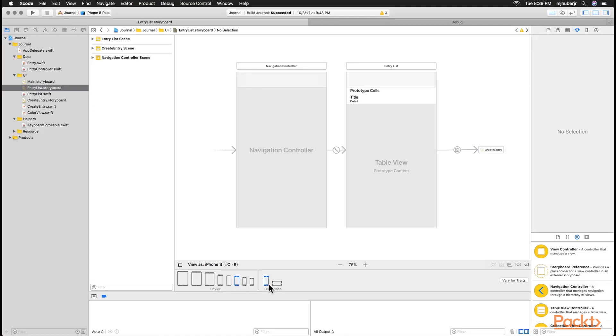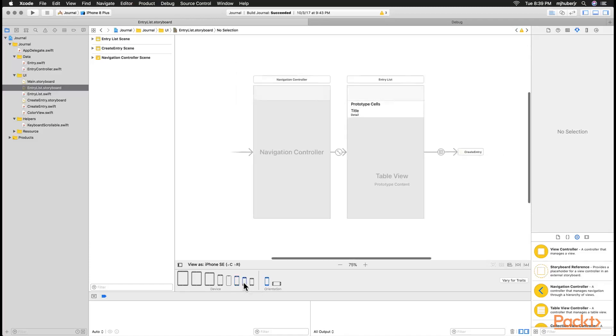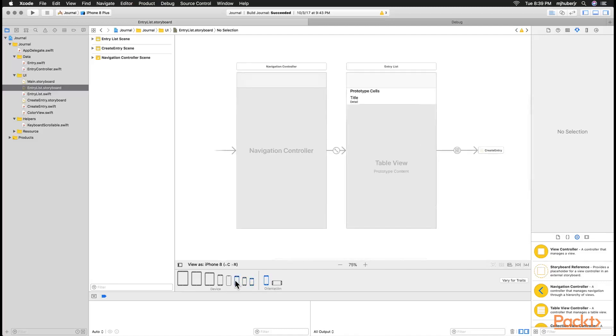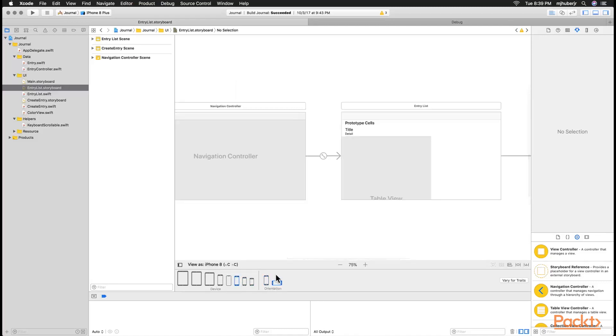We have currently been designing for the iPhone 8. But if we select the iPhone SE we can see how our UI in our main storyboard changes. We can also select the orientation and see how it changes.